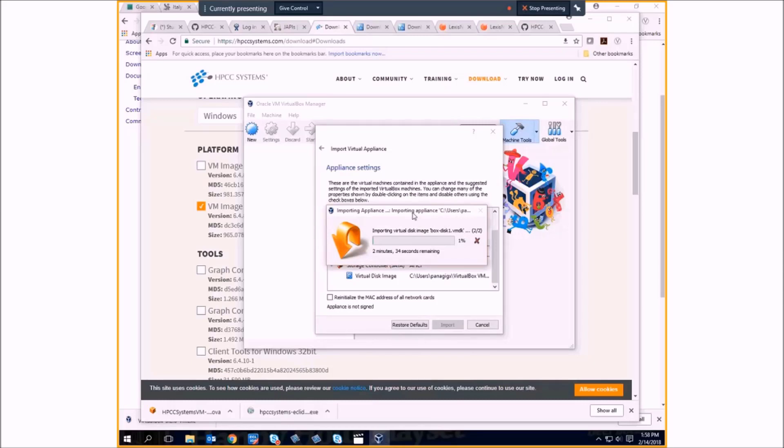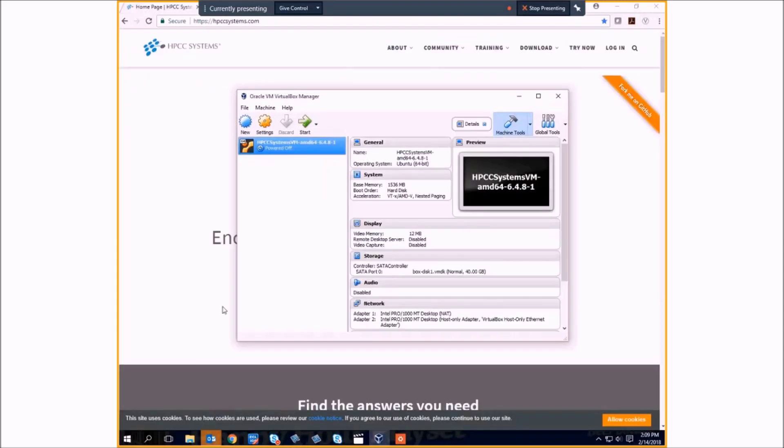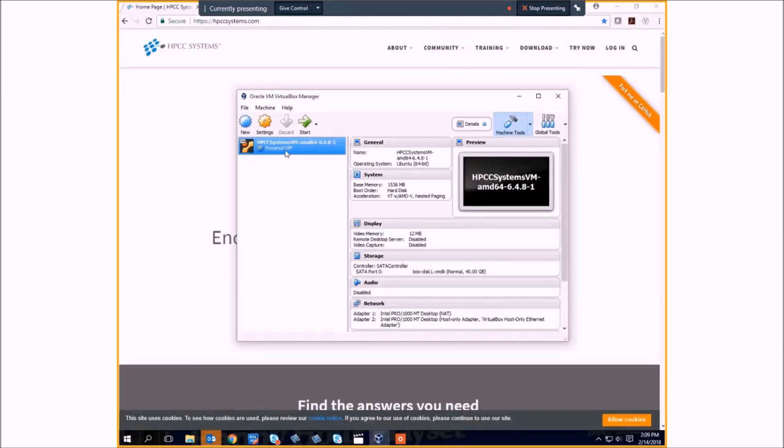It's going to take a few seconds. Okay. Now, once you've imported your HPCC appliance...